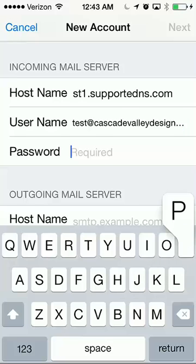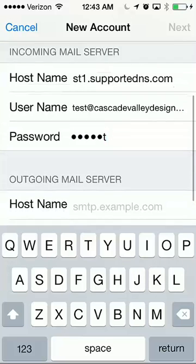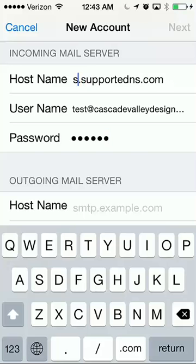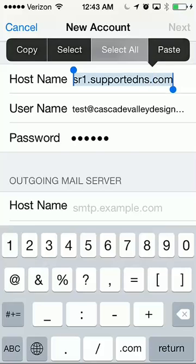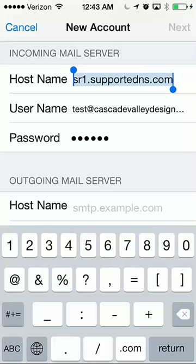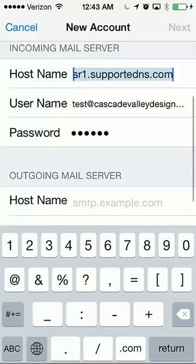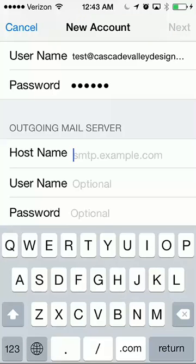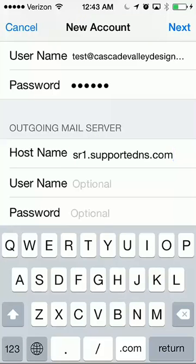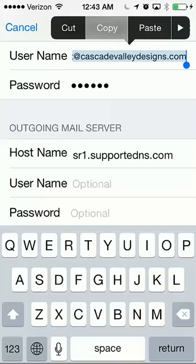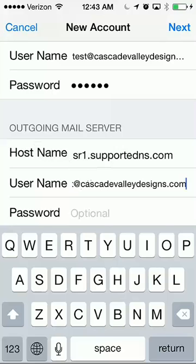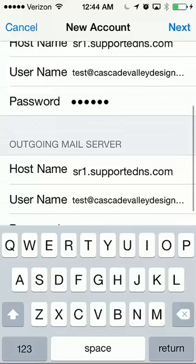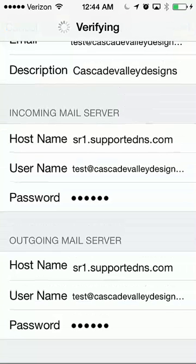I would type in your password again just in case. If you don't get these details correct, you'll run into errors and sometimes you don't know where the error happened because they don't tell you. The outgoing hostname is usually the same, so I'm just going to paste it there. I'm going to paste my username. All looks correct, so I'm going to hit Next. It's verifying.